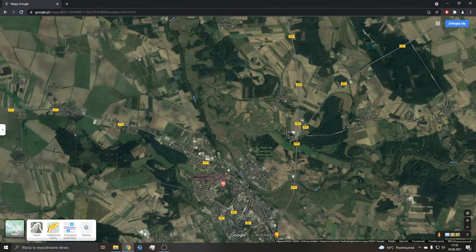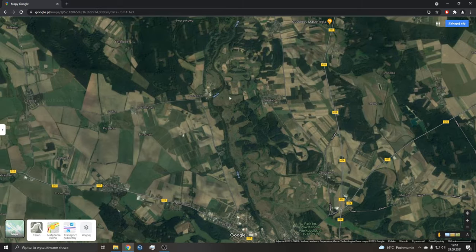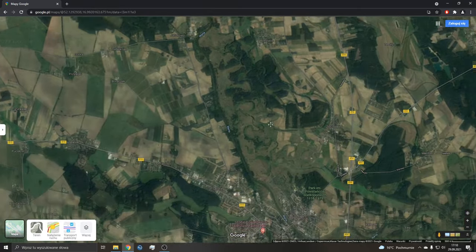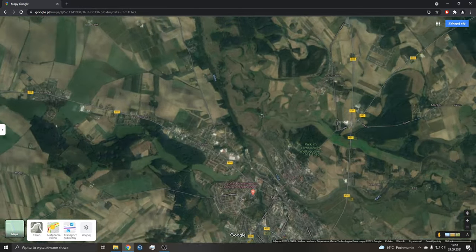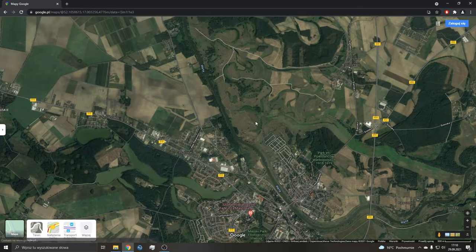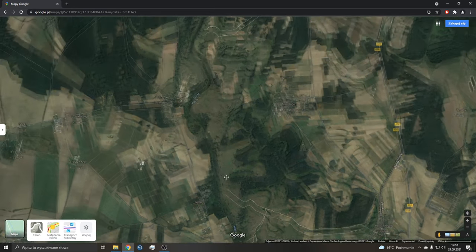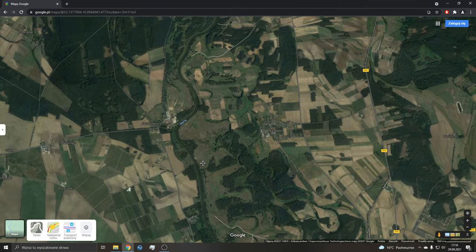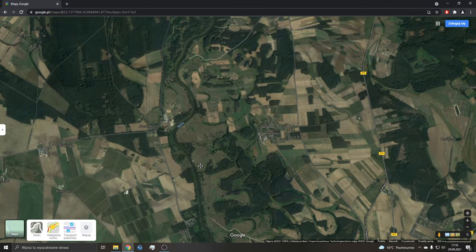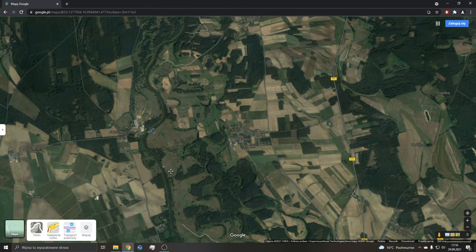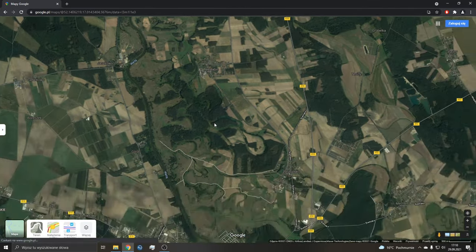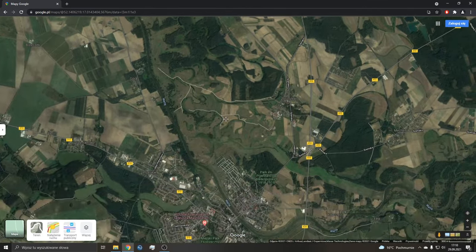Zaczynając, czego tak naprawdę musimy tutaj szukać? Wiemy, że mleczaj rydz rośnie pod sosnami, zatem lasy sosnowe. Aczkolwiek w tym przypadku nie będą to do końca lasy i zaraz zobaczycie, o co mi chodzi.